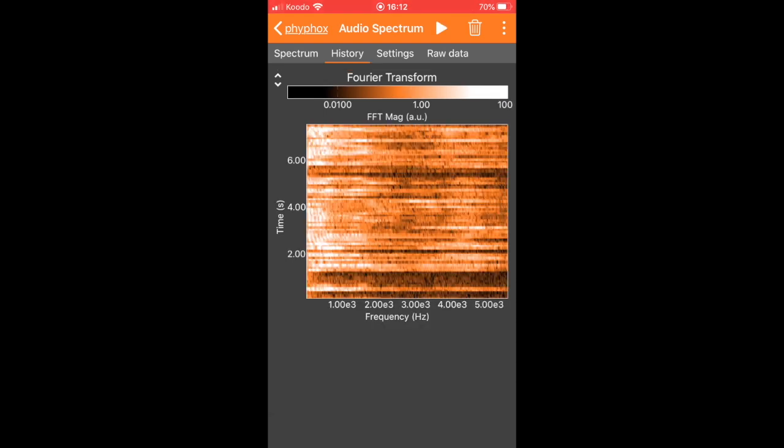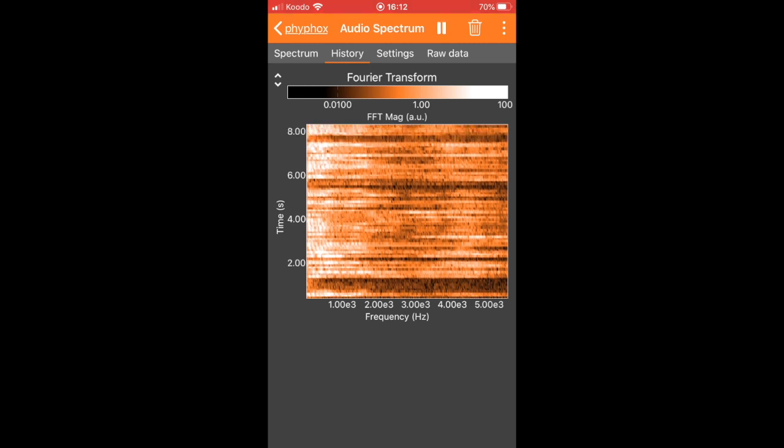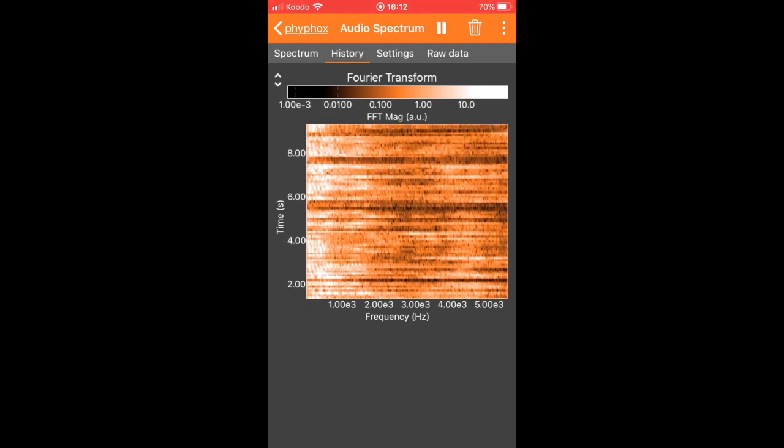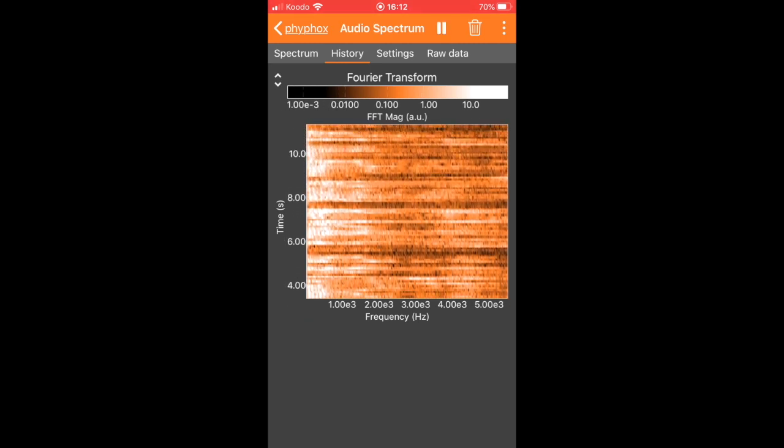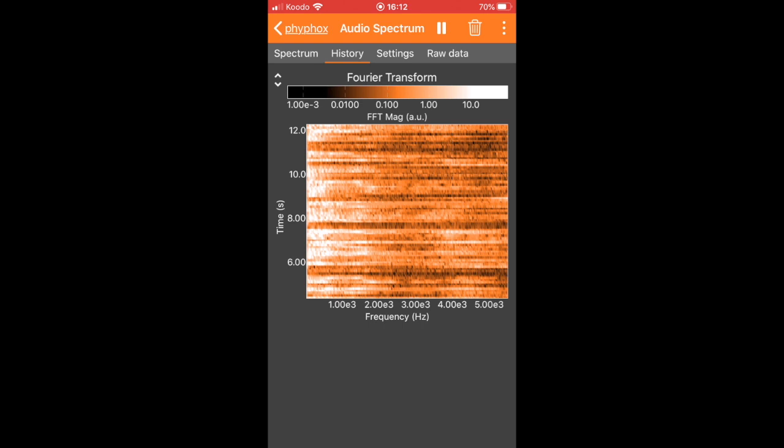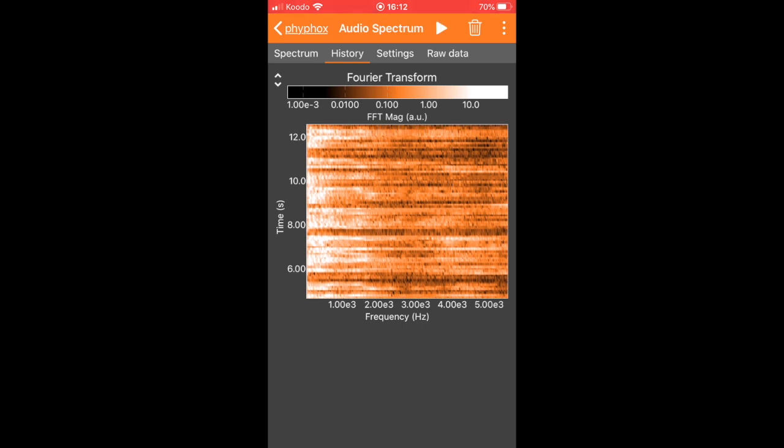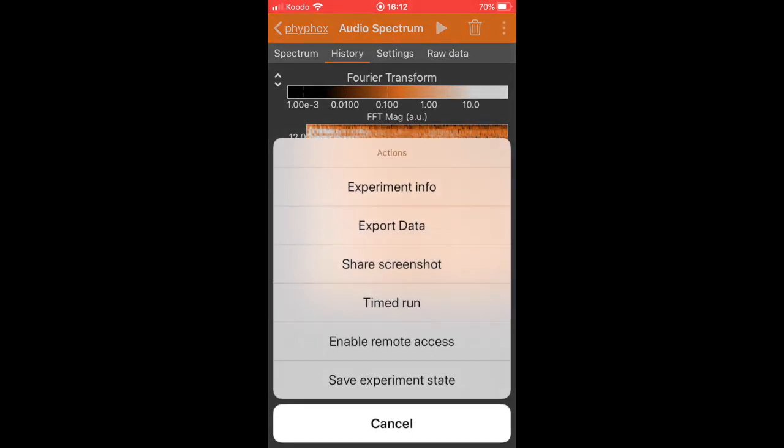The final thing you need to know how to do is how to share your data. If you go ahead and collect some new data in your spectrum, you can stop collection, and then go into the three dot menu in the upper right hand corner. This gives you several options. You can then just press share screenshot and that will use your phone's sharing system to send the screenshot wherever it needs to go.